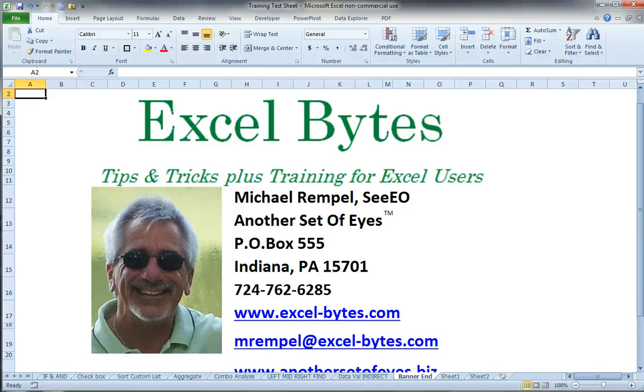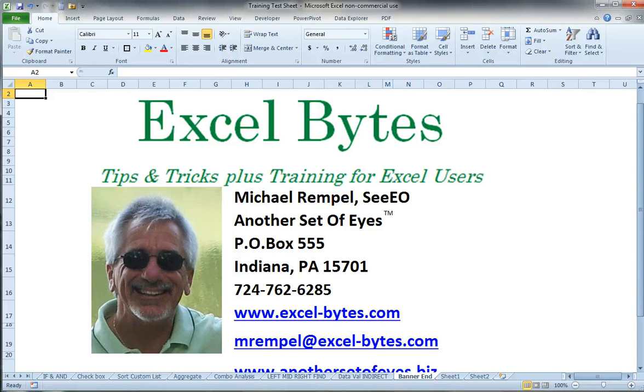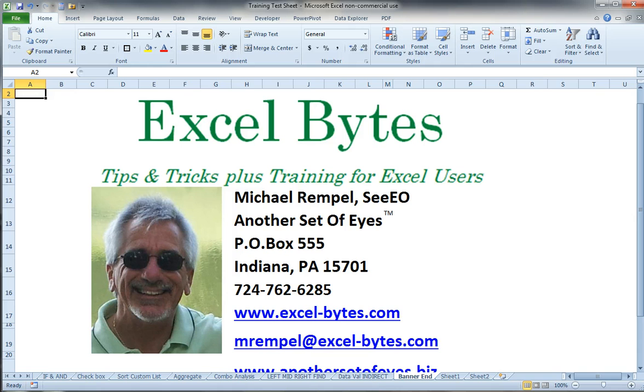Hello everyone. This is Mike Rempel from Another Set of Eyes with today's Excel Bytes blog post. Today we're going to take a look at conditional formatting where a cell is formatted based on the value of a cell on a separate sheet.